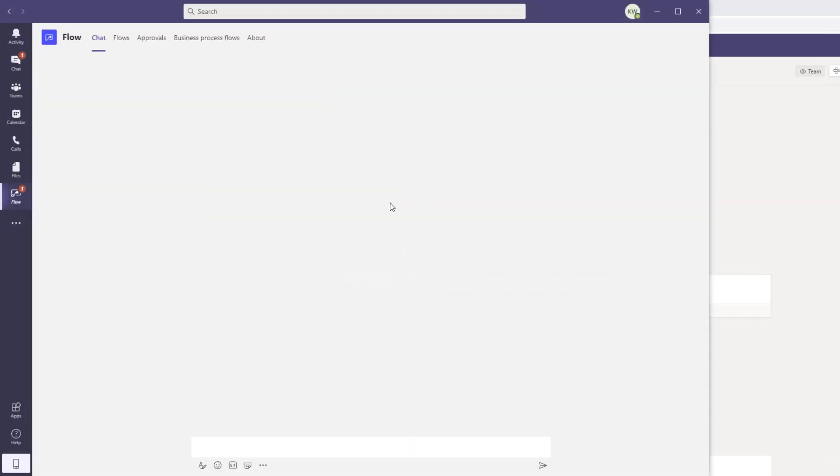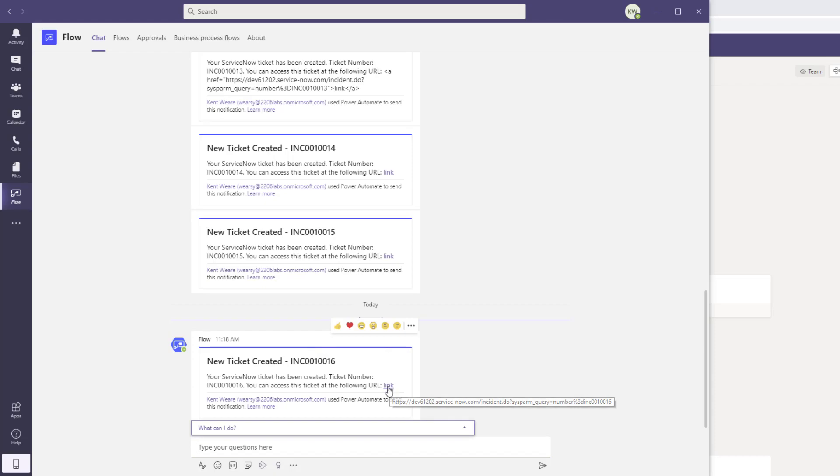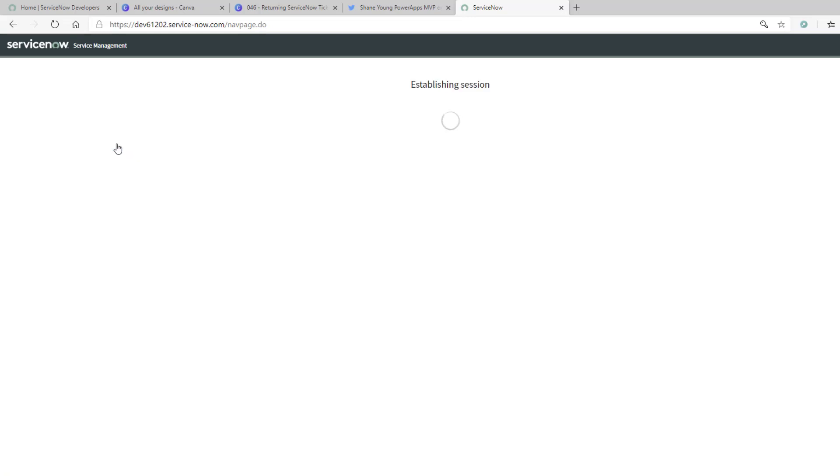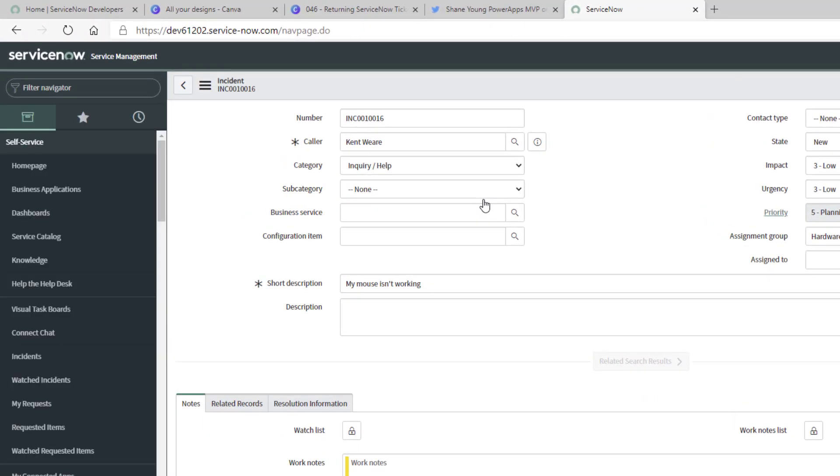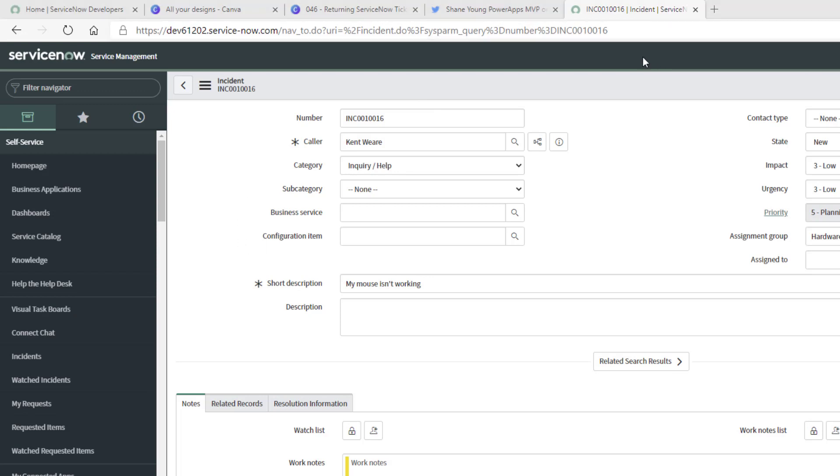There we go, we see that Flow has sent a card and sure enough our ticket has been created. Now what we can do is just click on this link. If you're not logged in you still do need to log in, but as you can see it does take us directly to the right location.